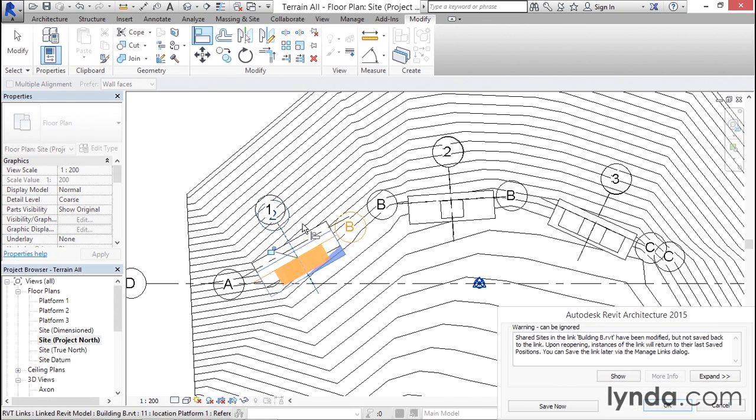When I do that, it'll generate a warning. If you read the warning, it's telling me that I've just moved a building that's associated with the saved site. This is an ignorable warning. I can ignore this by clicking OK.